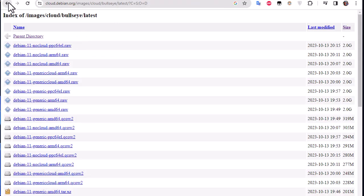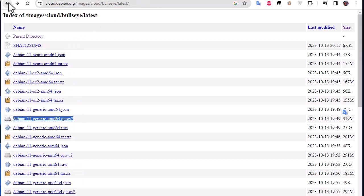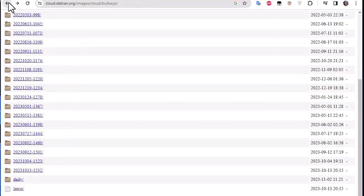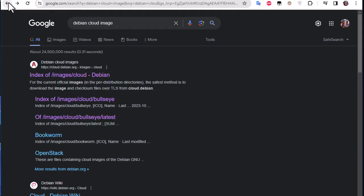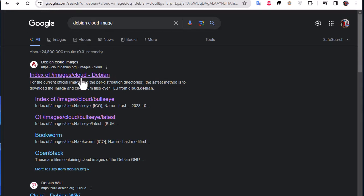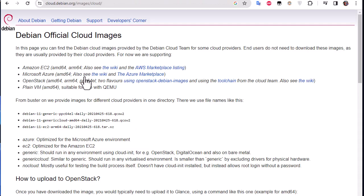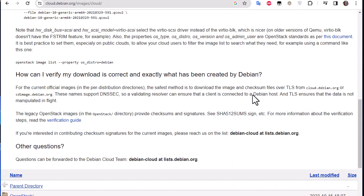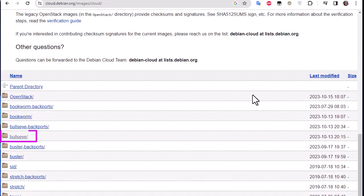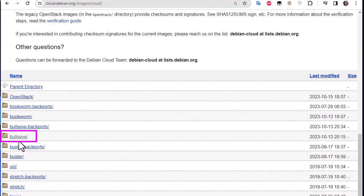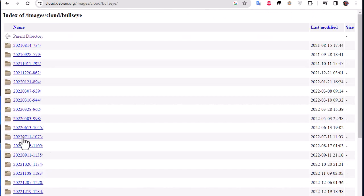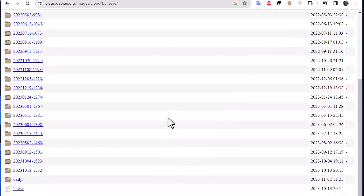If you type on Google Debian cloud images, the first link will lead you to download these images. So I'm going here to the bottom and I choose whatever distribution I want. For example let's choose this Bullseye version.